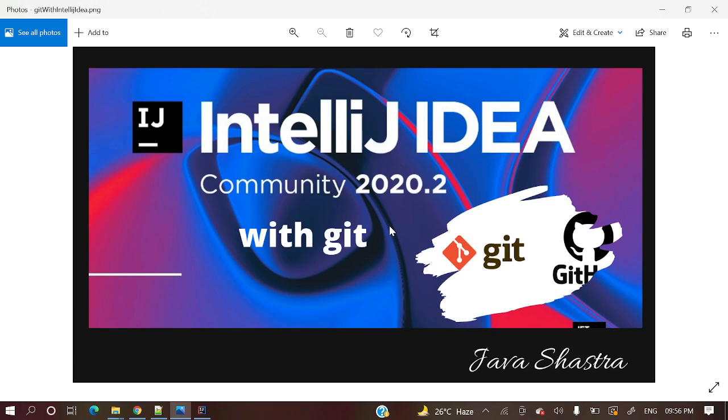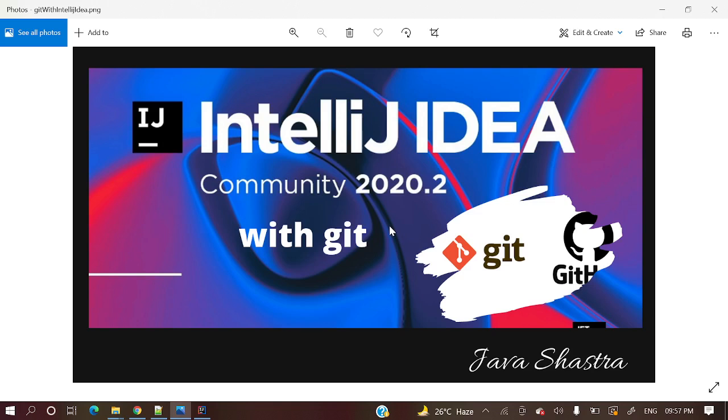So already I have made a series for Git using command line. I will save that playlist link in the description section. You can go through that as well. And there I have explained what is Git and how to set up Git and everything. So in this series, I am gonna create a series with IntelliJ IDEA and Git. In this series we will see how we will use Git using IntelliJ IDEA.